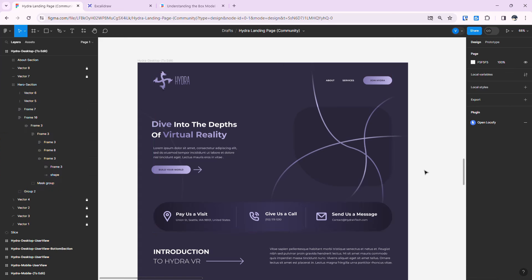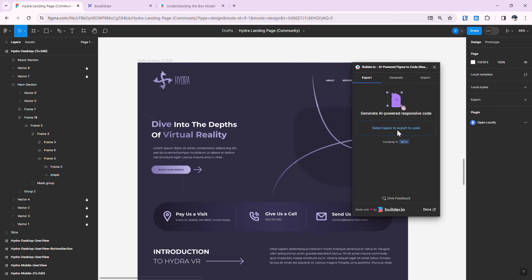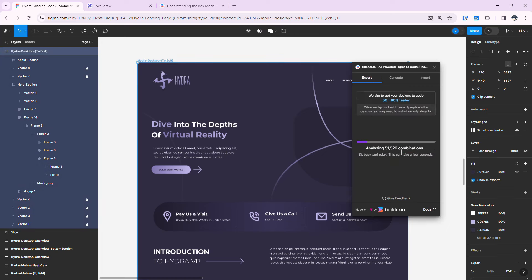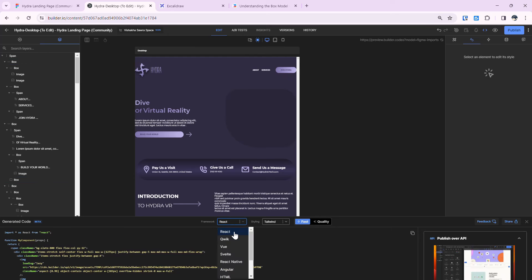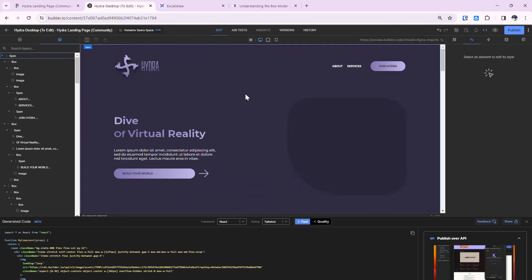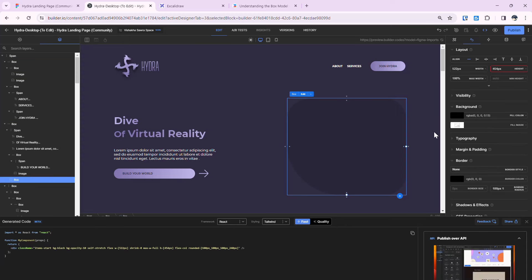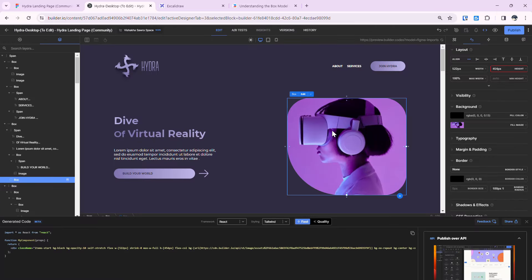Now that we're done, let's generate the code. Call Builder.io, select the layer, click Generate Code, then View Code. Here we have React code — you can switch to Vue, Svelte, React Native, Angular, or others, and choose your styling option. To add the missing image, select the image layer, click Fill, choose your photo, and it appears. The heading needs fixing too — double-click and type 'Dive Into The Depths'.